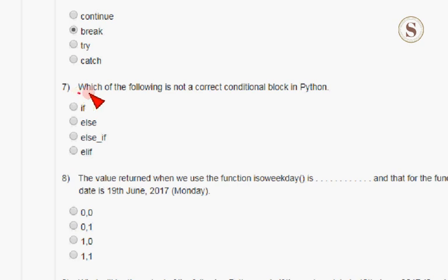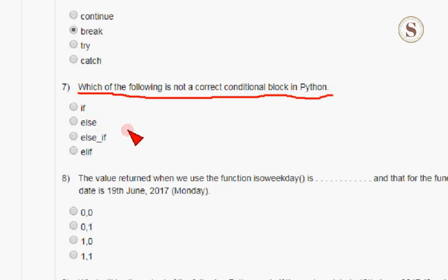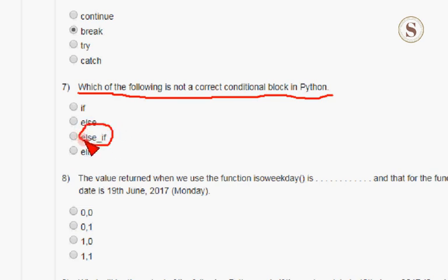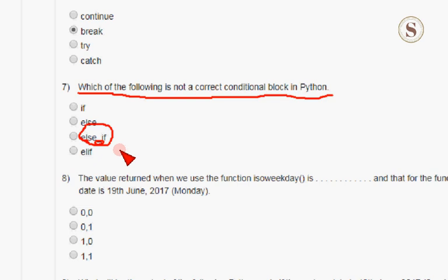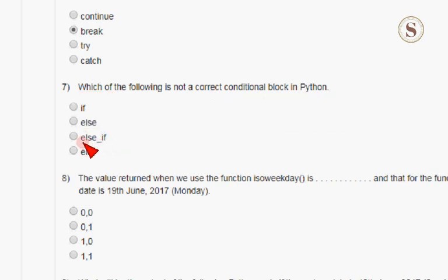The seventh question: which of the following is not a correct conditional block in Python? The correct answer is else if. Else if — often called the else-if ladder — is not a correct conditional block in Python. This representation is not correct, so option C, the third option, is correct for the seventh question.